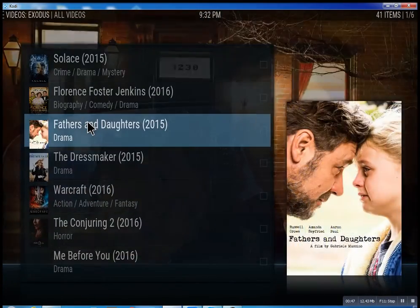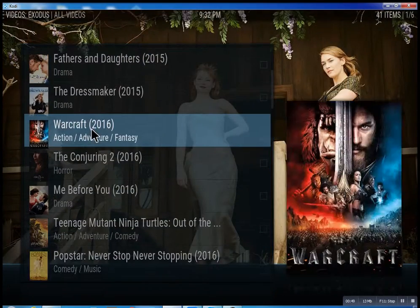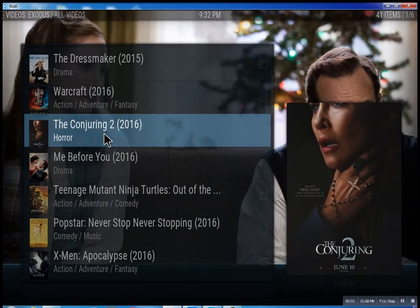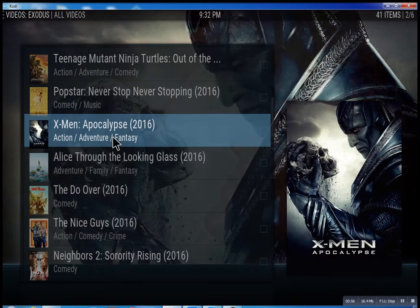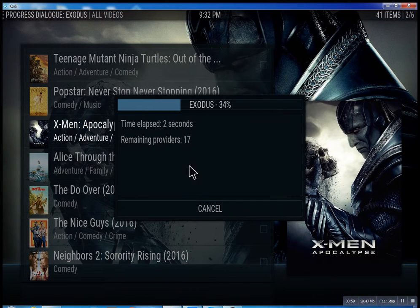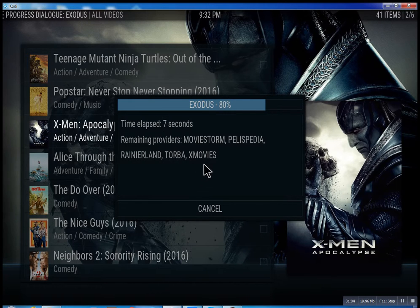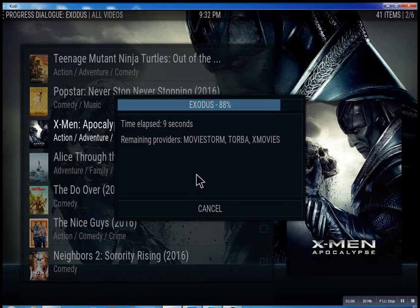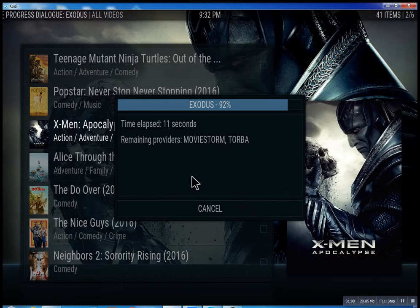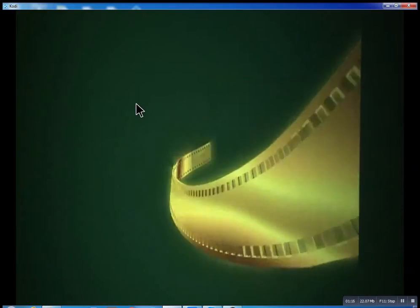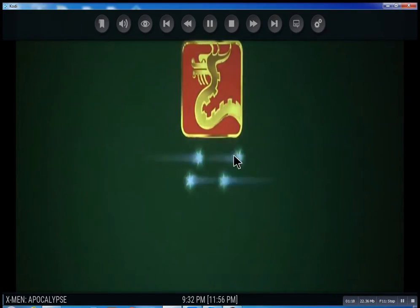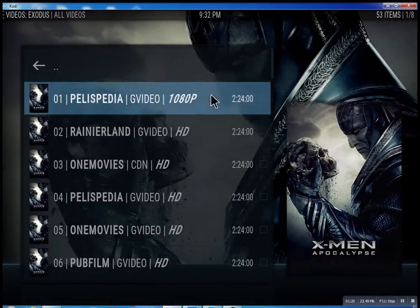You click on it and you have all these different movies — some will be there, some might not be there just yet, but they're set up to be there. We'll just click on X-Men Apocalypse really quick. What it does is it scans for the feeds and the streams. It takes anywhere from 10 seconds, and you can actually cancel it at any time. It'll bring up the streams it has found and then you can just select one — see, it plays right away.